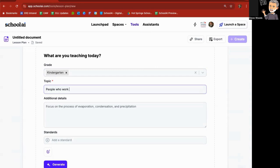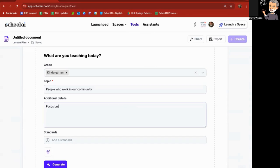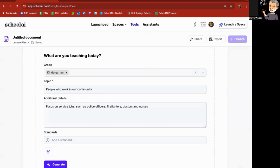Additional details: focus on service jobs such as police officers, firefighters, doctors and nurses, and individuals who serve the community.